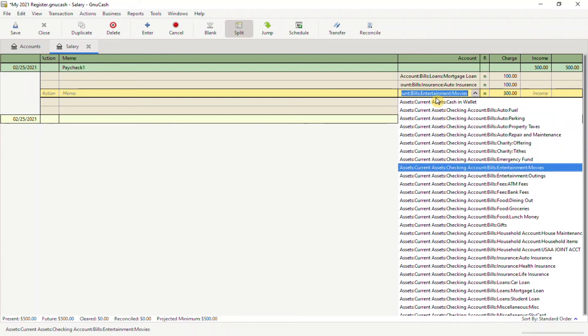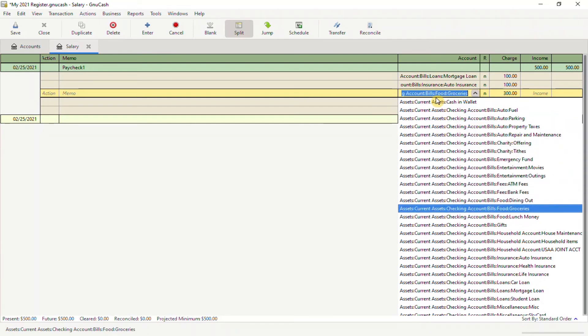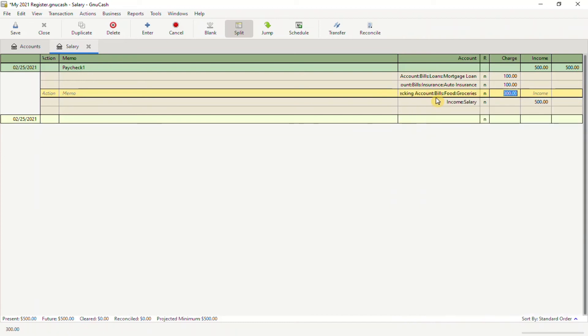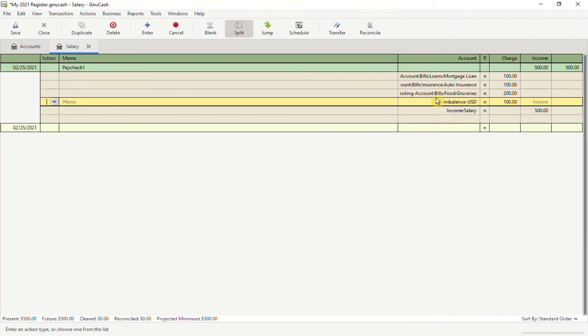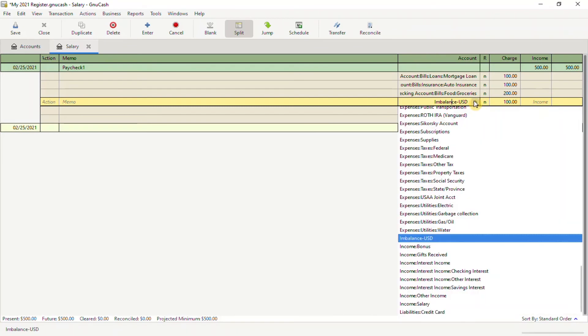From here, you can choose whatever category you want to fund with this $500. I'm going to set money aside for groceries, so I'll choose my Groceries category and allocate $200.